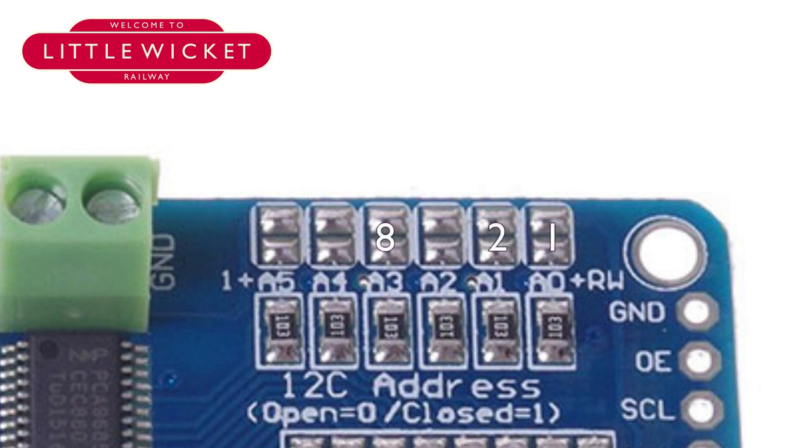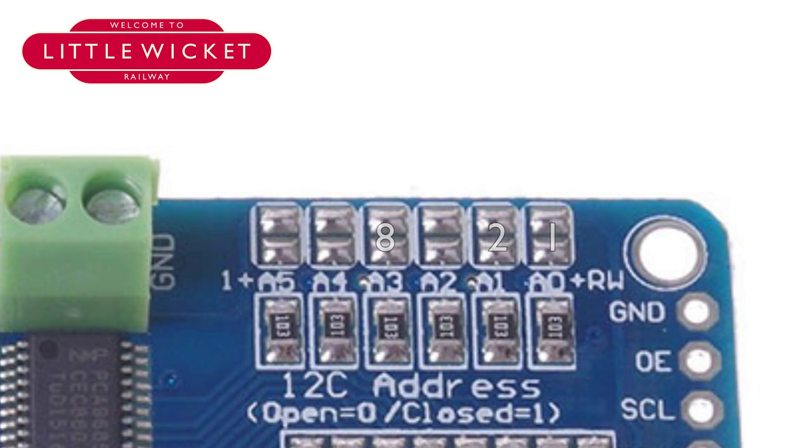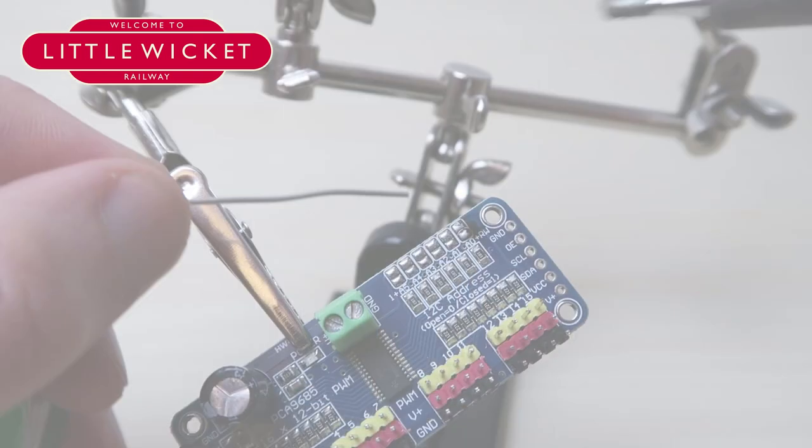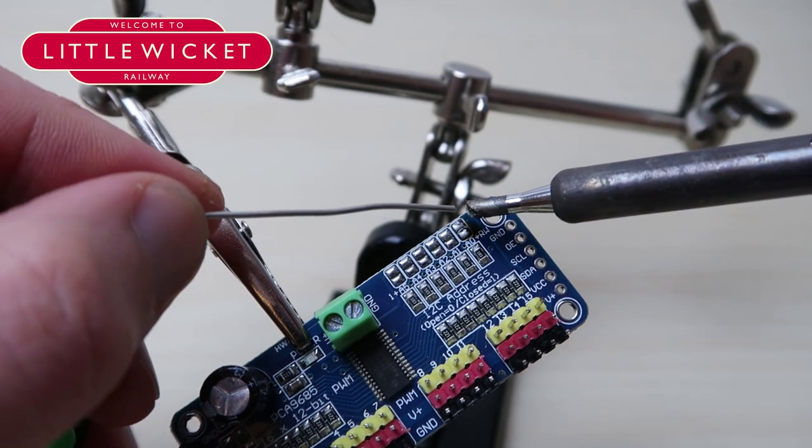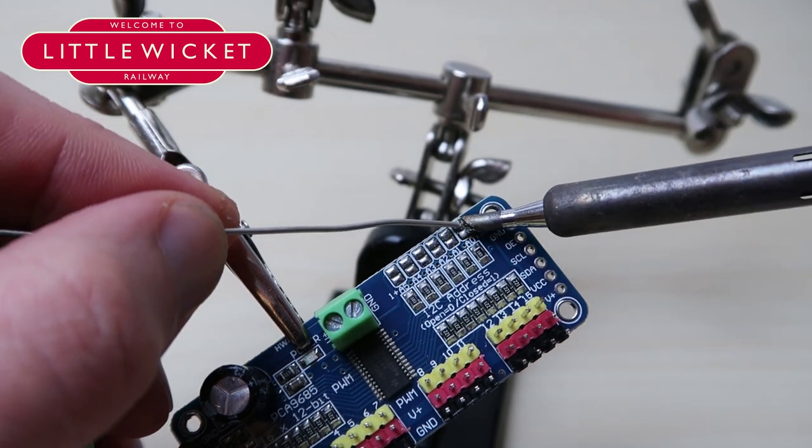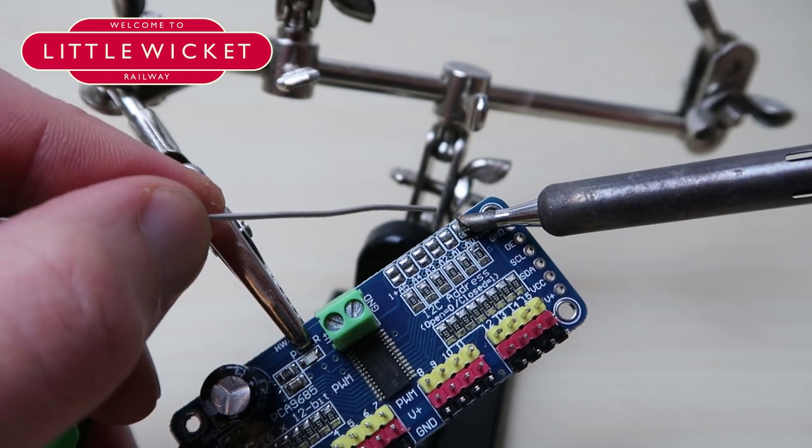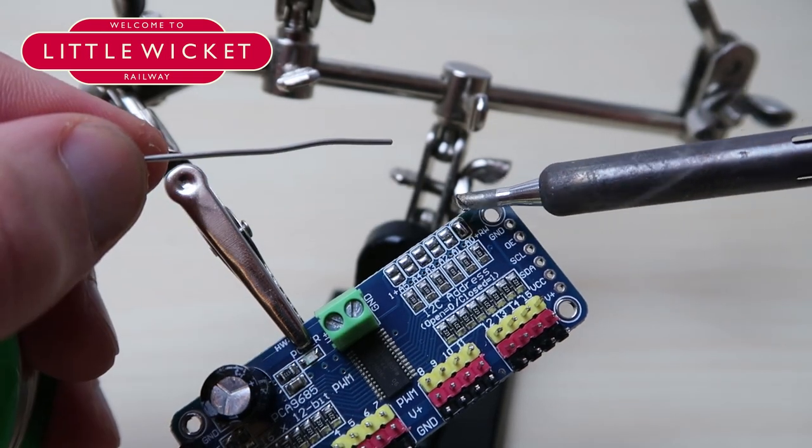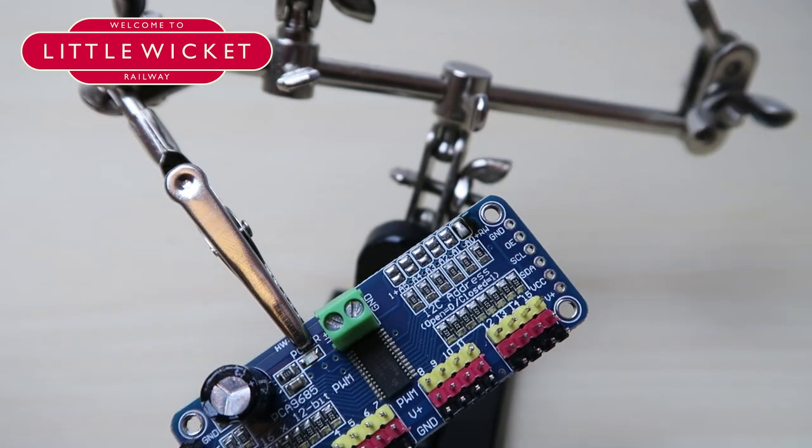If you wanted the 12th board for example, you'd solder A3 to give you 8, A1 to give you 2, A0 to give you a 1, and then add 1 on to make 12. So on our second board we want that to be on address 1, so let's go ahead and solder A0 together.